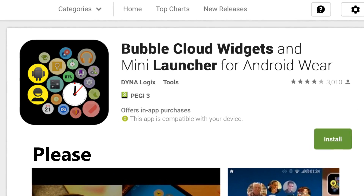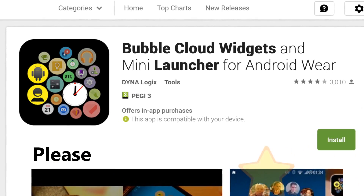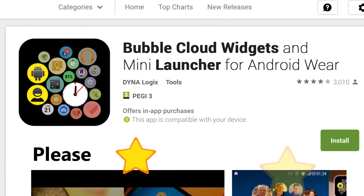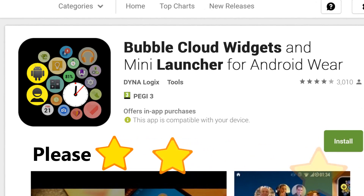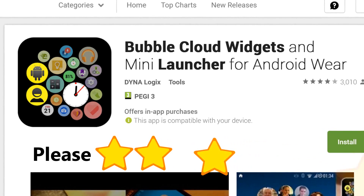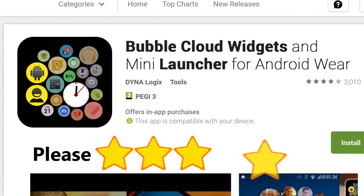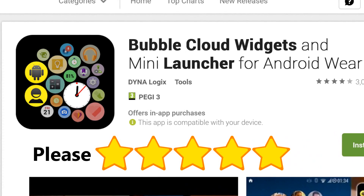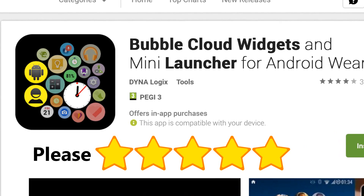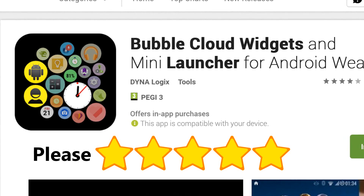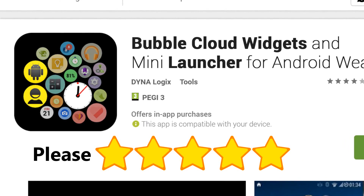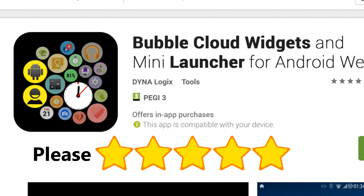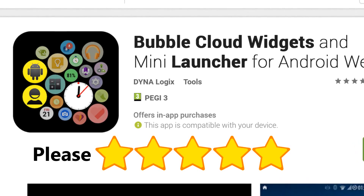This is the current state of Bubble Cloud Widgets and Launcher — it's a complete system. There are so many fans and so much interest that you can be sure many more features are coming in the future.